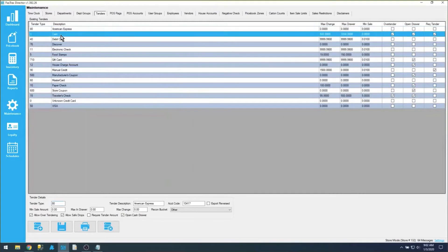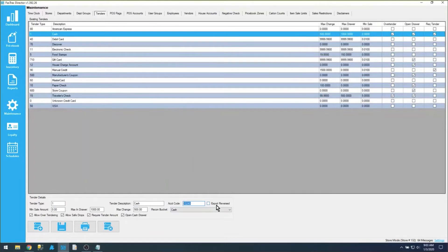Looking at these tenders, there's that tender type field we just talked about, and you have the description itself. You have an account code, which would be used if you're utilizing an accounting export such as Great Plains or QuickBooks. If you need that accounting code value reversed, you choose the export reversed checkbox — what that does is flip a negative value, such as a loyalty redemption, to a positive value on the accounting export file.